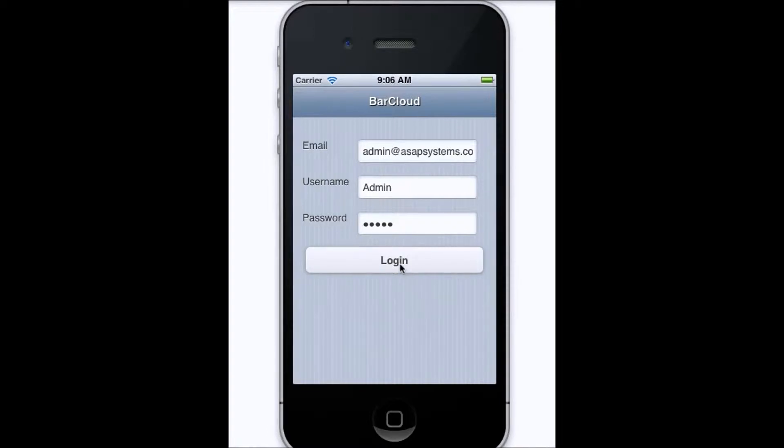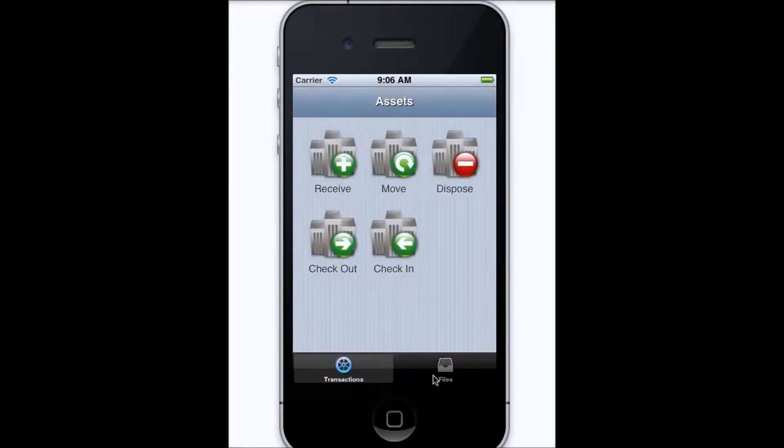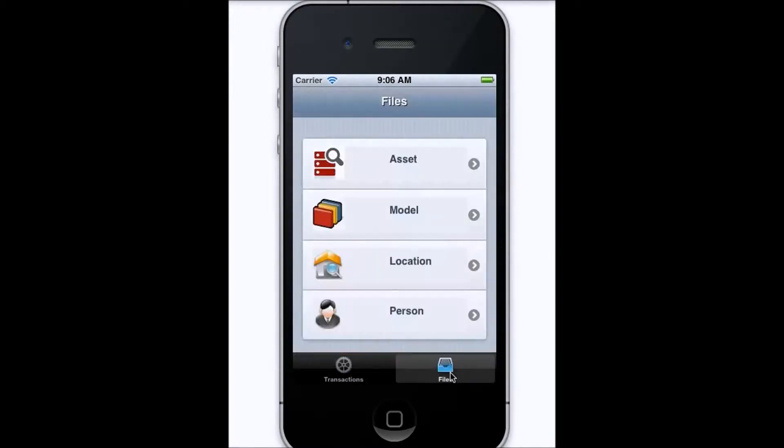Once you're logged in, you'll see all of the available transactions, or if you tap files, you can see all of the available files which you can search.